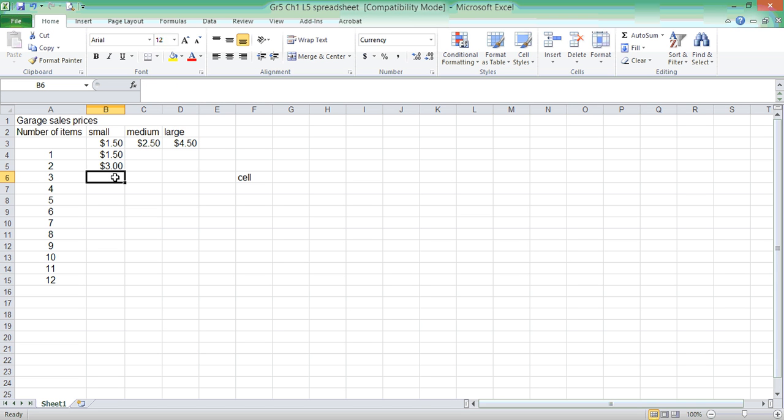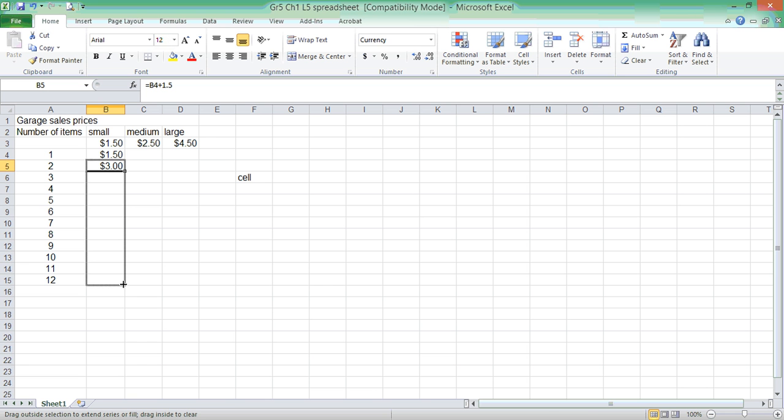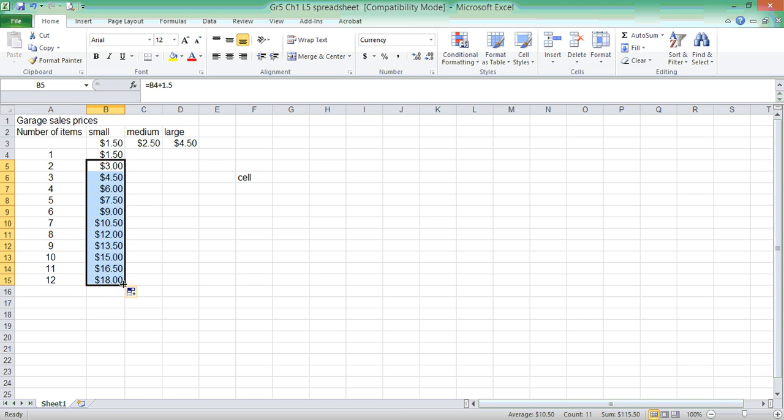To repeat this, all I have to do is grab the bottom right corner. If you notice, my cursor turns into a plus sign. If I left-click it and drag down slowly, my equation will go down all the way down, and my numbers will fill in.